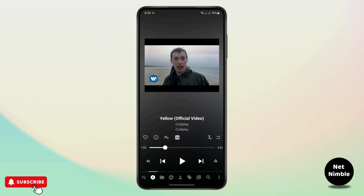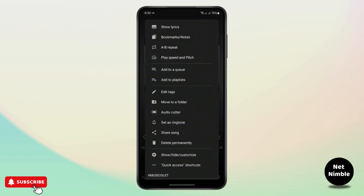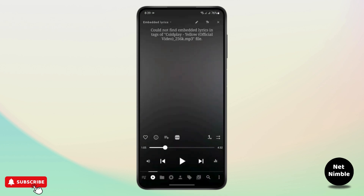What you need to do to get to the lyrics is tap on the three dots here and tap on 'Show Lyrics'. Here you can see that it says it could not find embedded lyrics in the tags of the music.